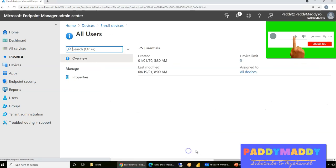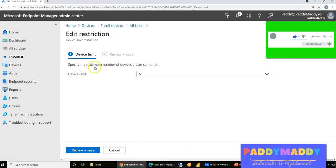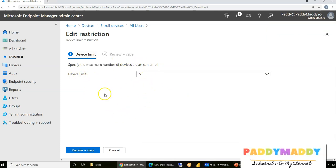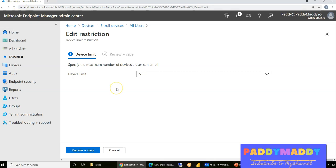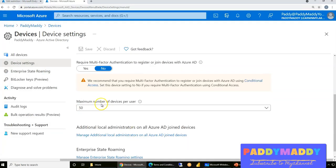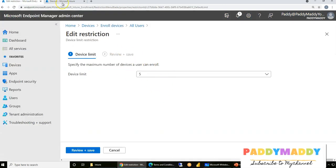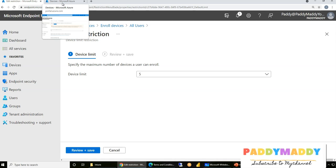Let's also look at device limit restrictions. By default, a user can utilize a maximum of five devices. If you want to increase that limit you can, depending on your company policies. If a user like Chris tries to enroll a sixth device, he cannot — the maximum limit is five in Intune. However, from an Azure Active Directory perspective, the limit is 50 devices per user, meaning a user can log in to up to 50 devices in Azure AD.